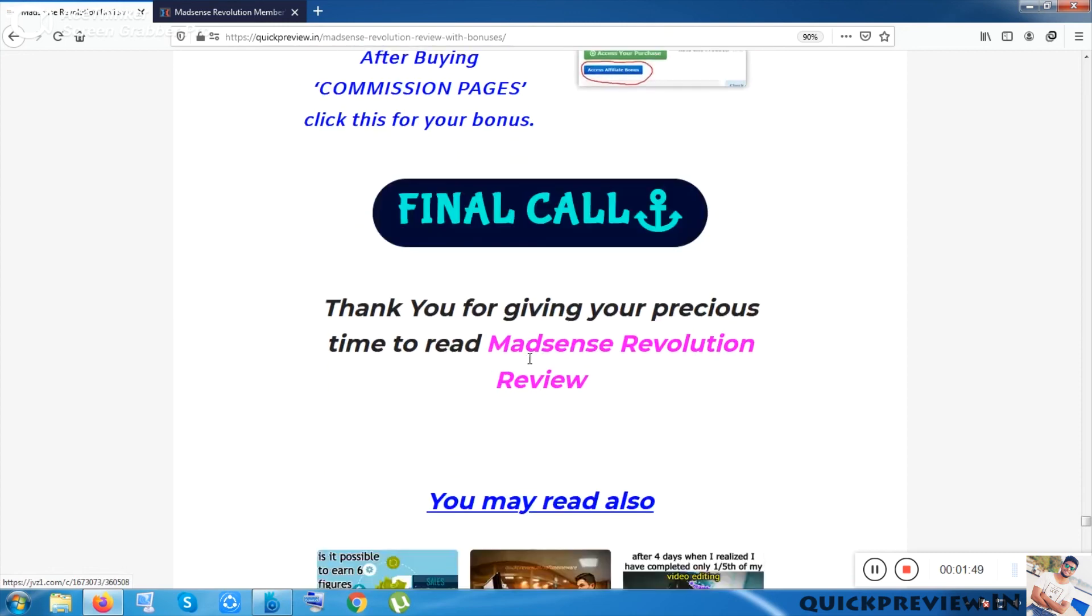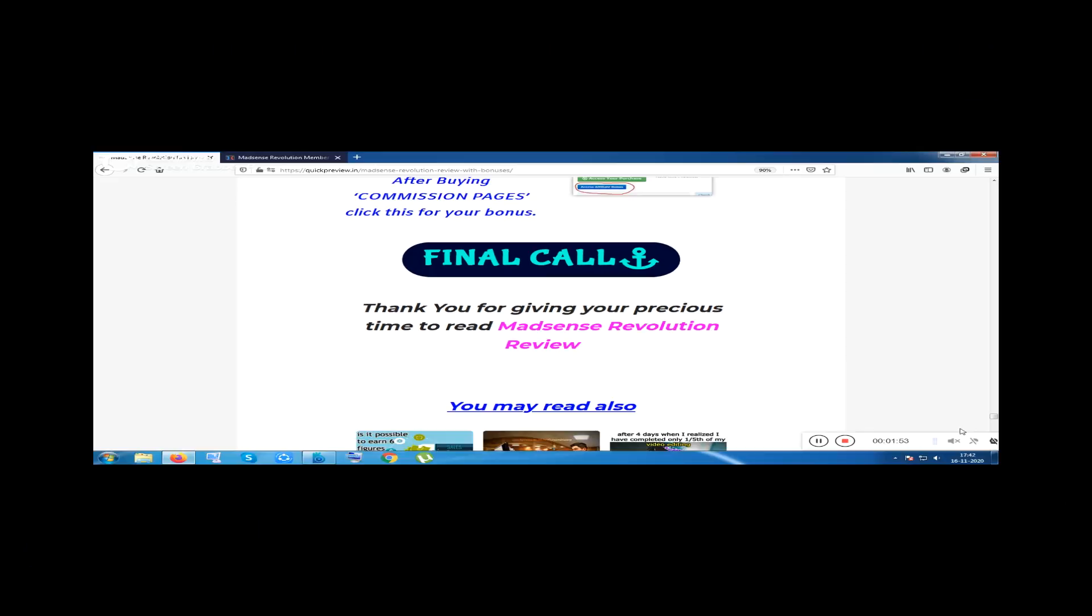That was the review of Madsense Revolution. I am signing out for the day, so bye bye.